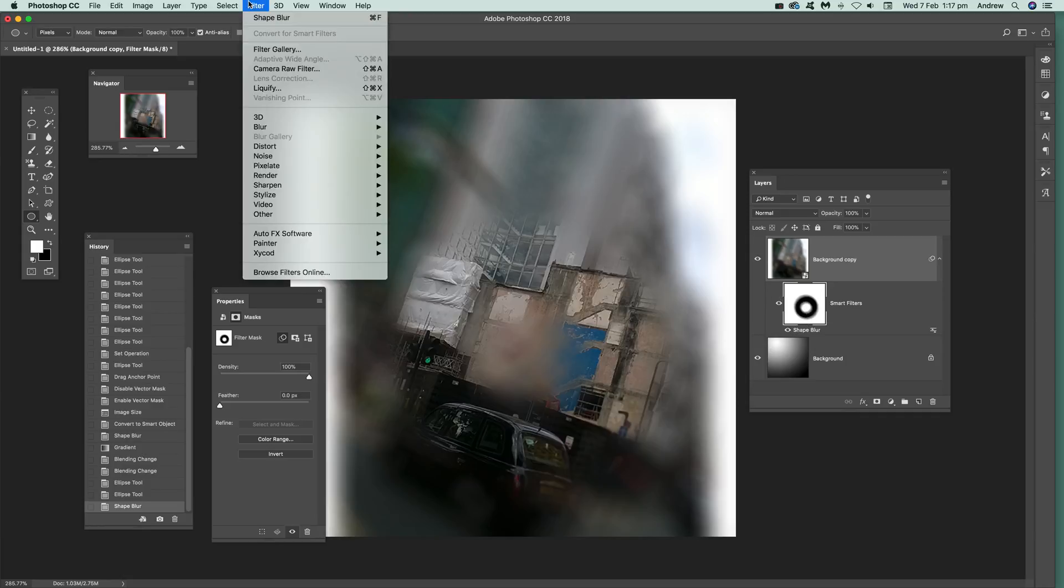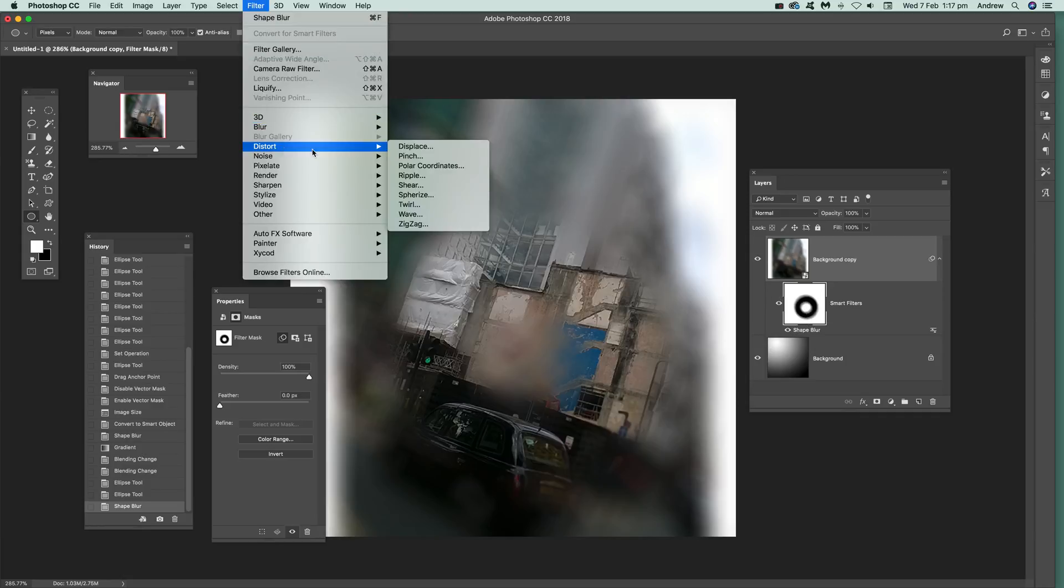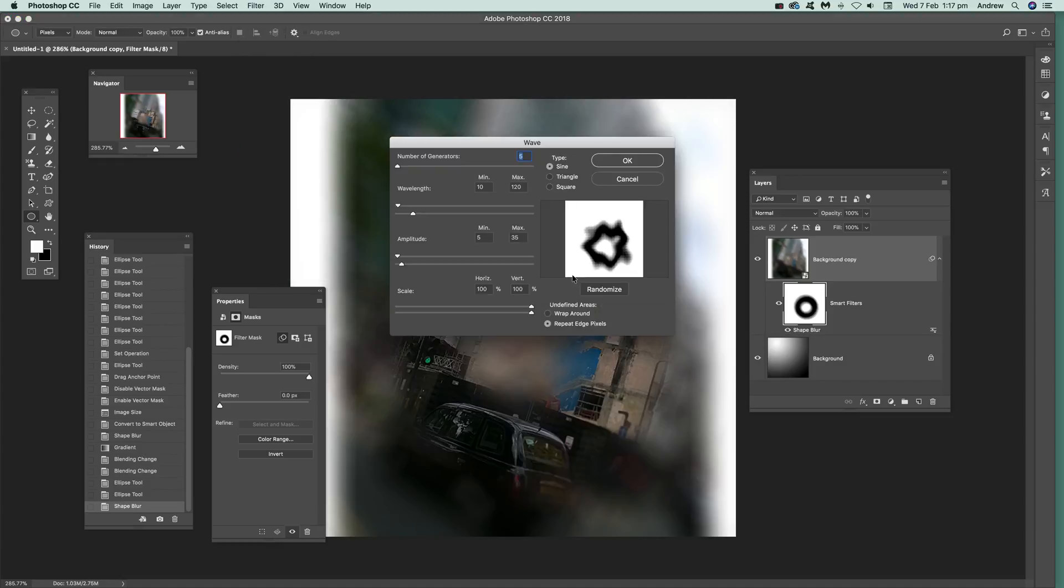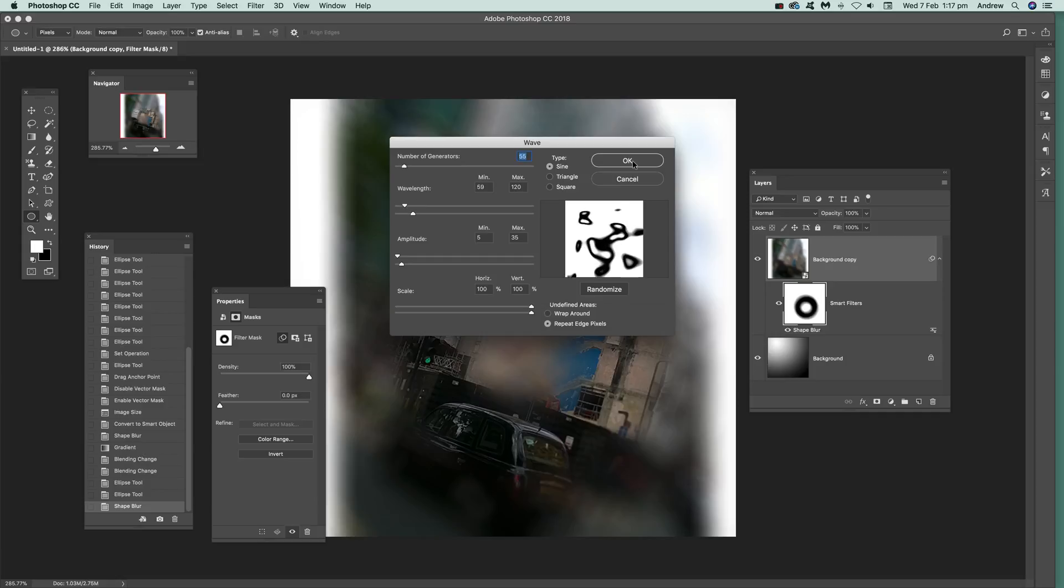Or use maybe something to distort it, so something like wave. That's probably a better one. You can actually create some very unusual masks and you can see the effect being applied through there.